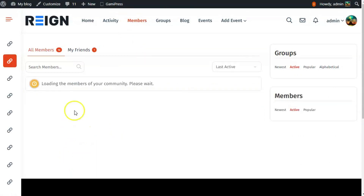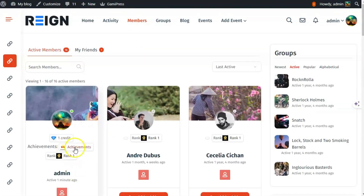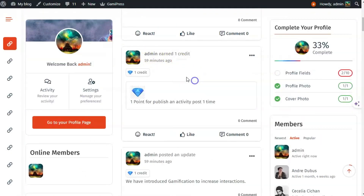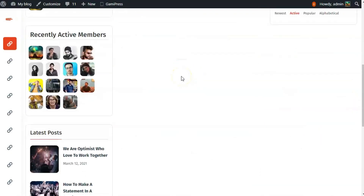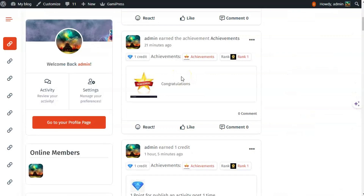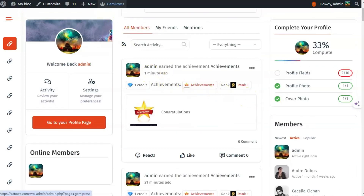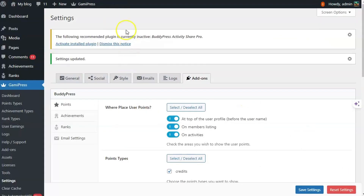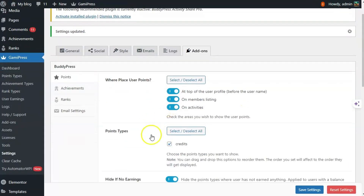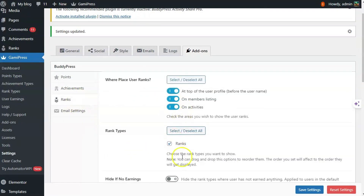The member list will also show achievements and rank, and the activity stream will also show achievements and rank, since I have enabled those options for achievements and ranks.